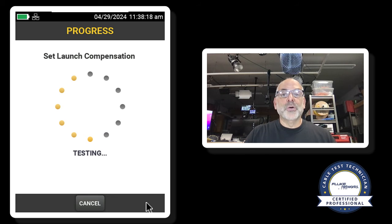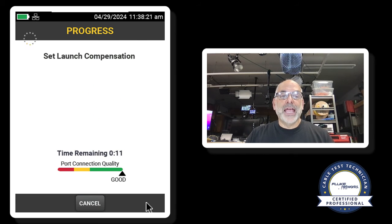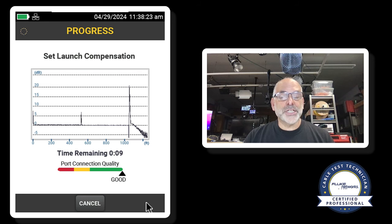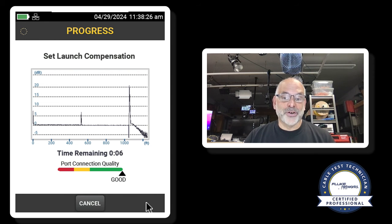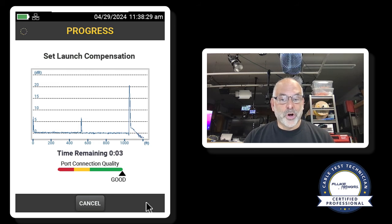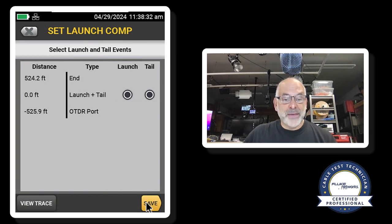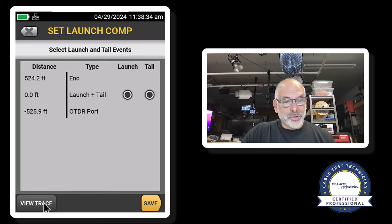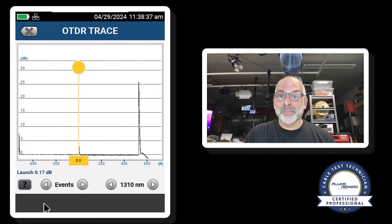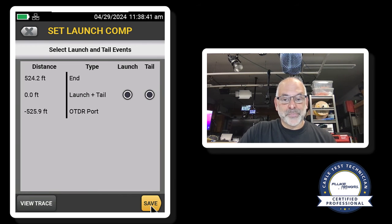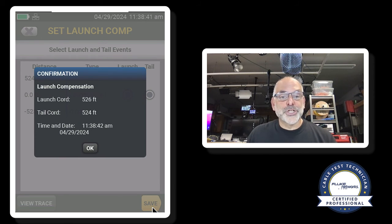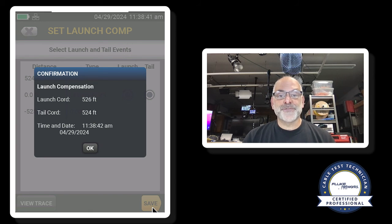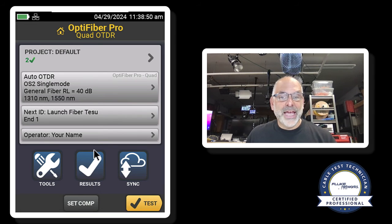So it is running that same test again. And it's measuring the loss and the length of my launch and tail fibers. So we'll see that we're almost done. And it came back. I could view the trace here. I would expect to see pretty much the same number that I saw when I ran the test. I'll go back and I'll hit save. It shows me that my launch fiber is 526 feet long. My tail fiber is 524. I'll go ahead and hit OK.